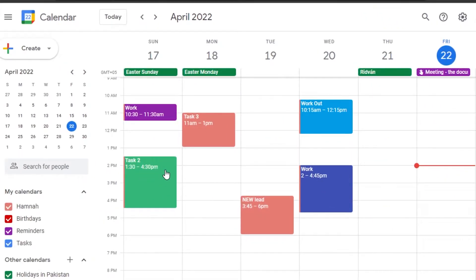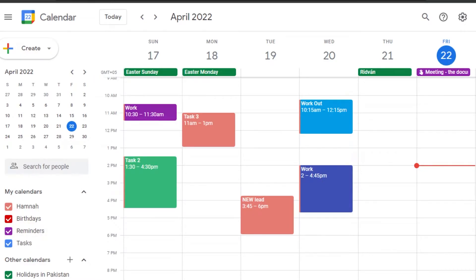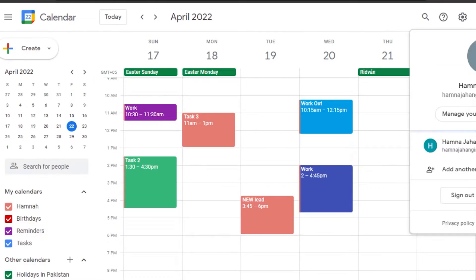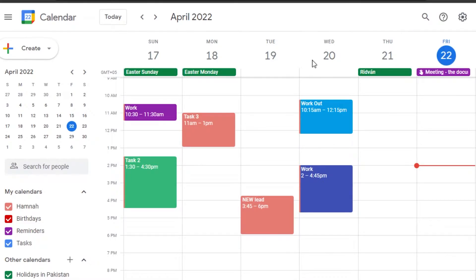Once you open up your Google Calendar, you will find the month right here. If you have logged into your Google account, you don't need to create a separate account for Google Calendar — you will simply access it. This is my Google Calendar and you can see I have already created a few tasks.